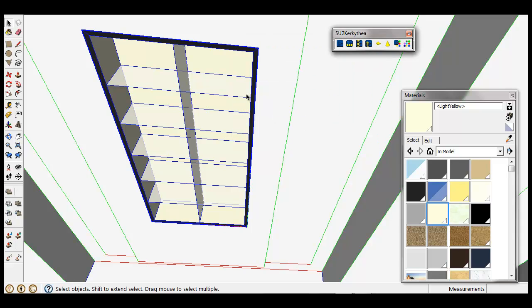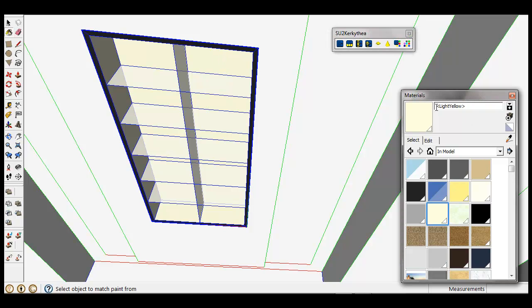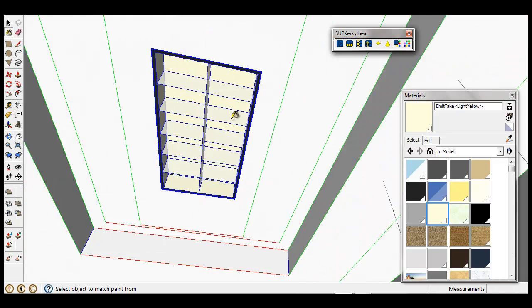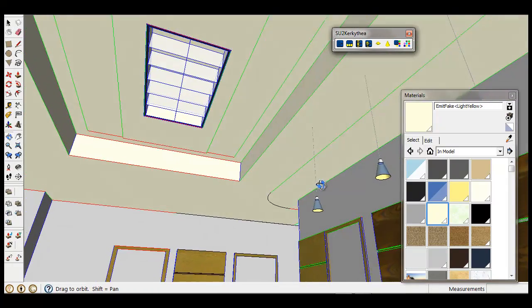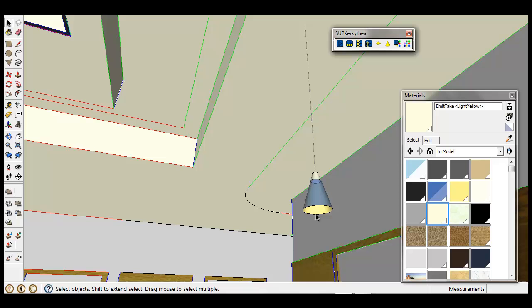Here I am going to rename this material to a fake emitter. So I want to know what the name is, and just add this before the name: EmitFake.